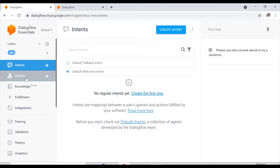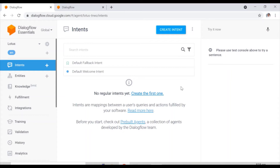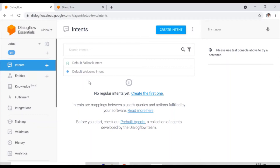Now there are two things to create the chatbot: intents and entities. This is going to be a very simple chatbot, so I am not going to cover Dialogflow in depth. I will cover only intents and entities, and using these two functions I'll show you how to create a simple chatbot.